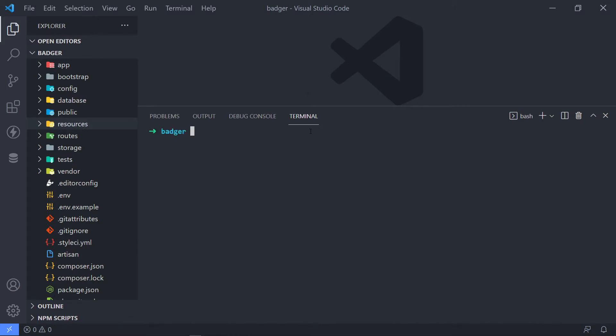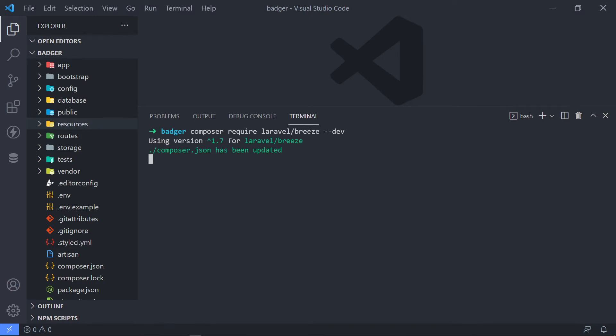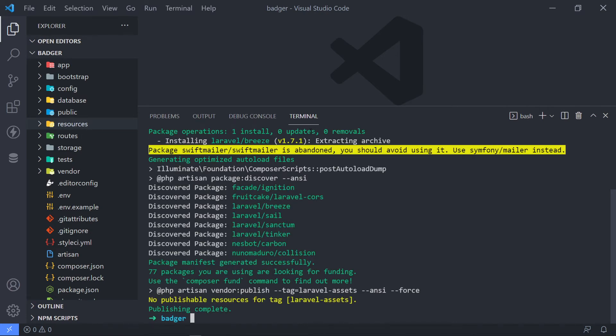Alright. So we're going to use Composer to do this. So Composer require, and then we're going to say Laravel forward slash Breeze. And then dash dash dev like this. Alright. Press Enter. So while that is busy being required.